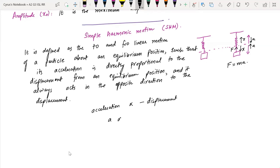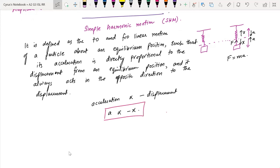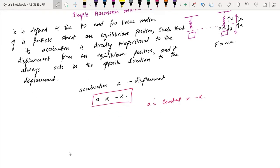So a is proportional to minus x. If this is true, there must be some constant involved. Therefore, a equals a constant multiplied by minus x. This constant we call omega squared, where omega is the angular frequency. So the main equation becomes: a equals minus omega squared times x.